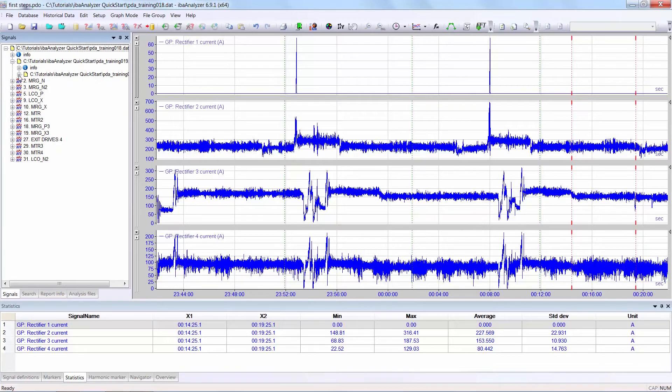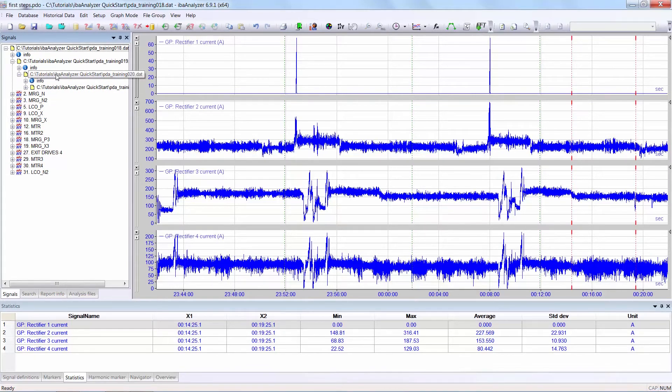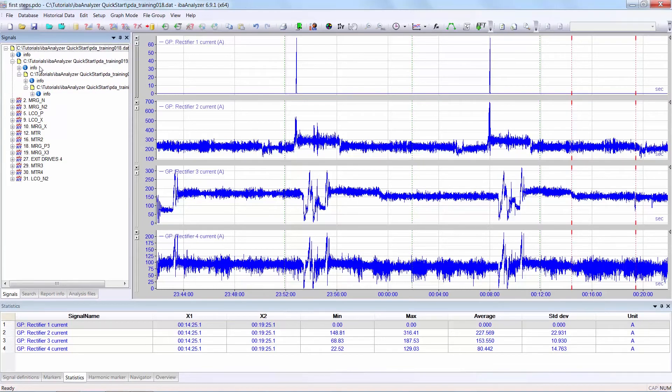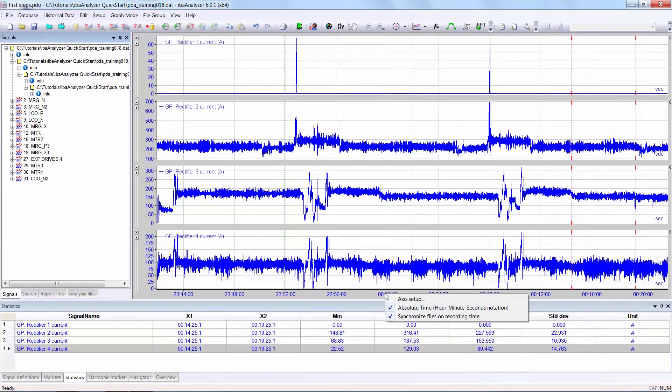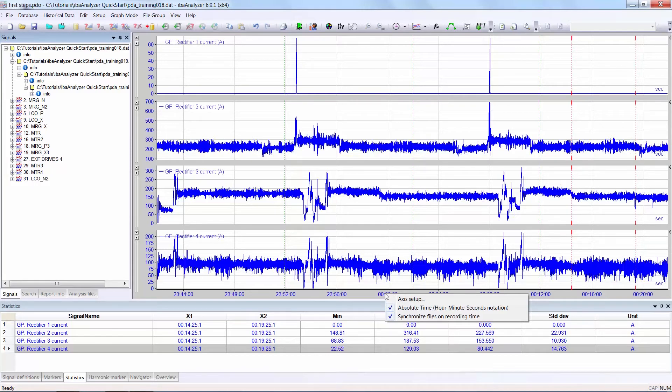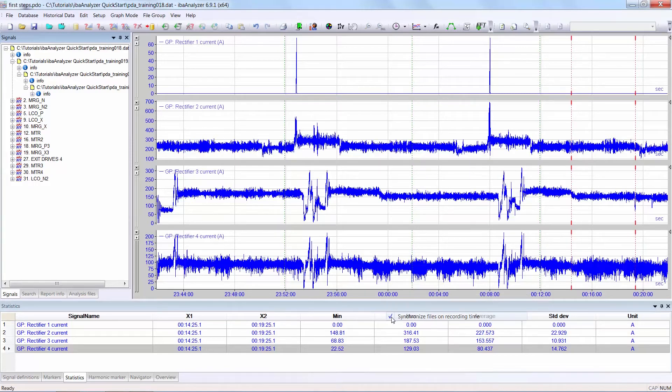By clicking on the left of the data file, you can see one, two, three, four data files have been selected. The dotted lines show the file limits. In other words, this is record 18, 19, 20, 21. You have to check that synchronized files and recording time is active. You do this by right clicking on the x-axis.